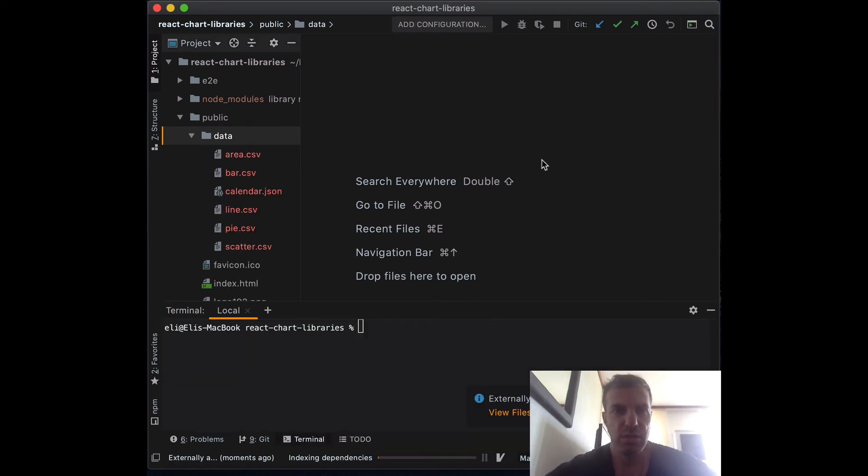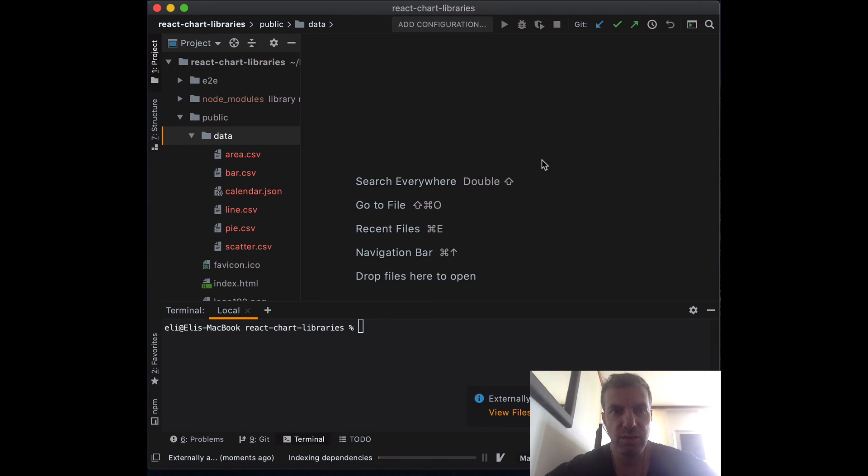You can download the starter project if you don't want to go through this entire process. It's attached to the intro video.